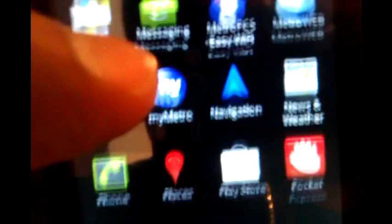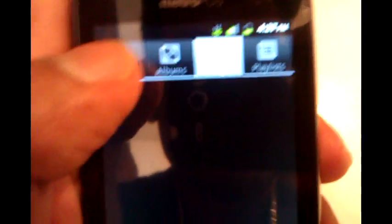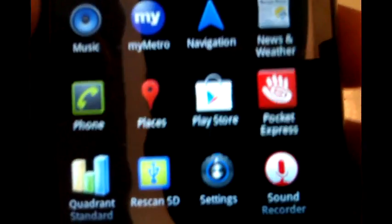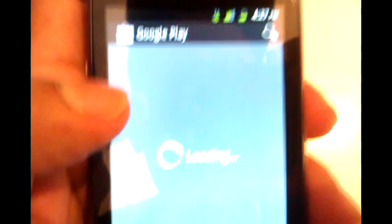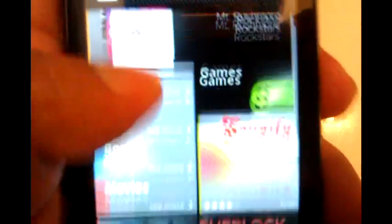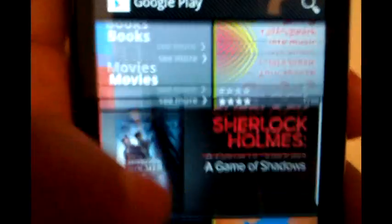There's also maps, Metro WiFi, and Metro web. Before we go into the web browser, let's take a look at the music. As you can see, it's the standard Android 2.3 music player, nothing fancy here. I don't have any songs currently installed. There's also My Metro, navigation, phone, places, and play store - the standard Android play store.